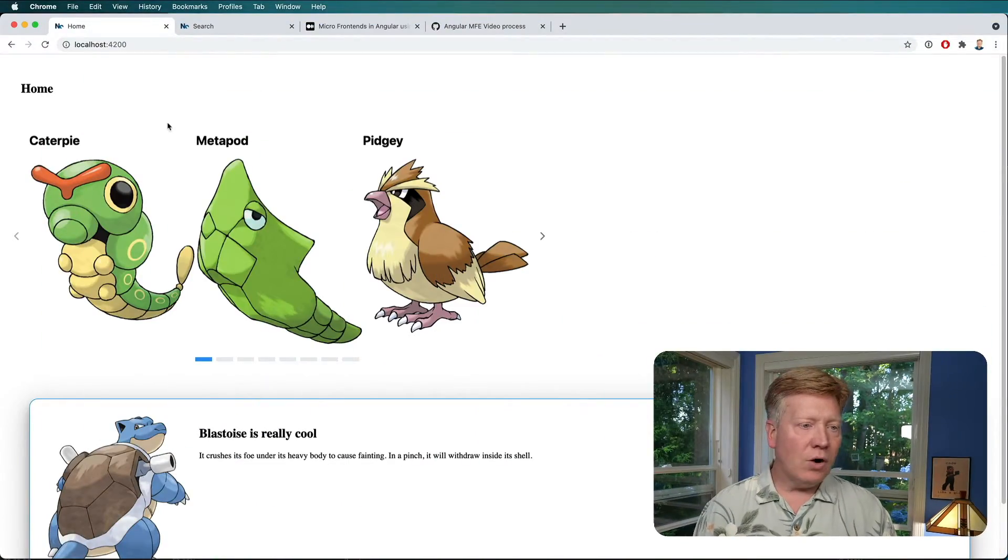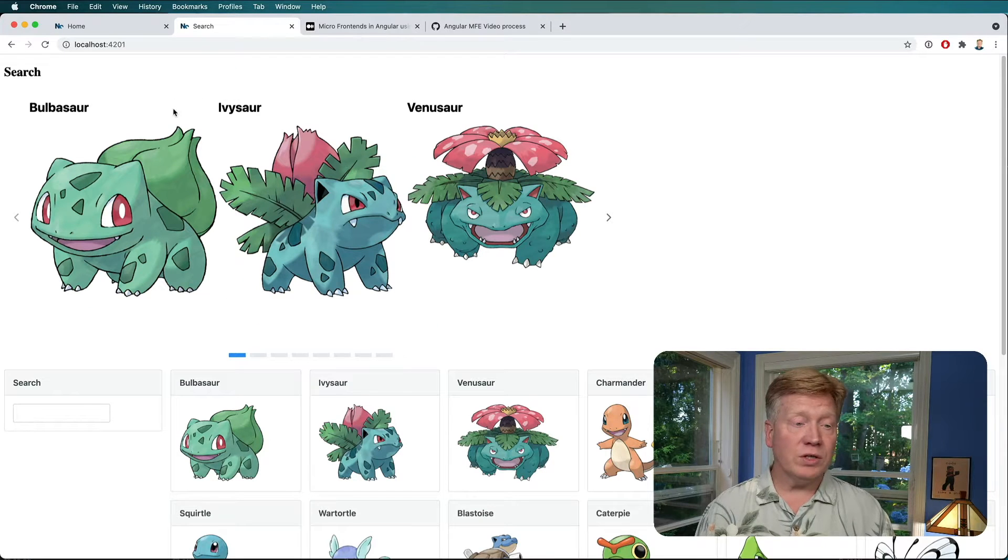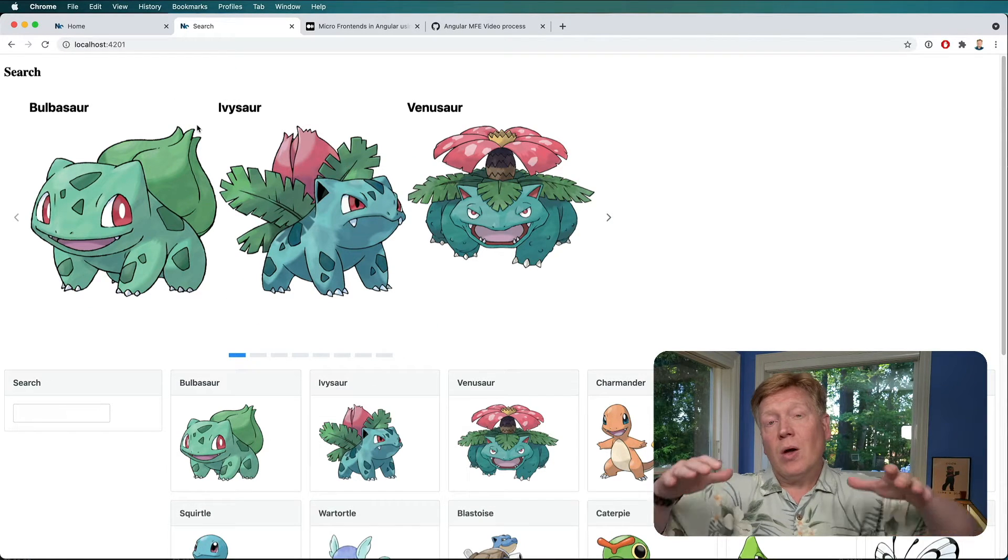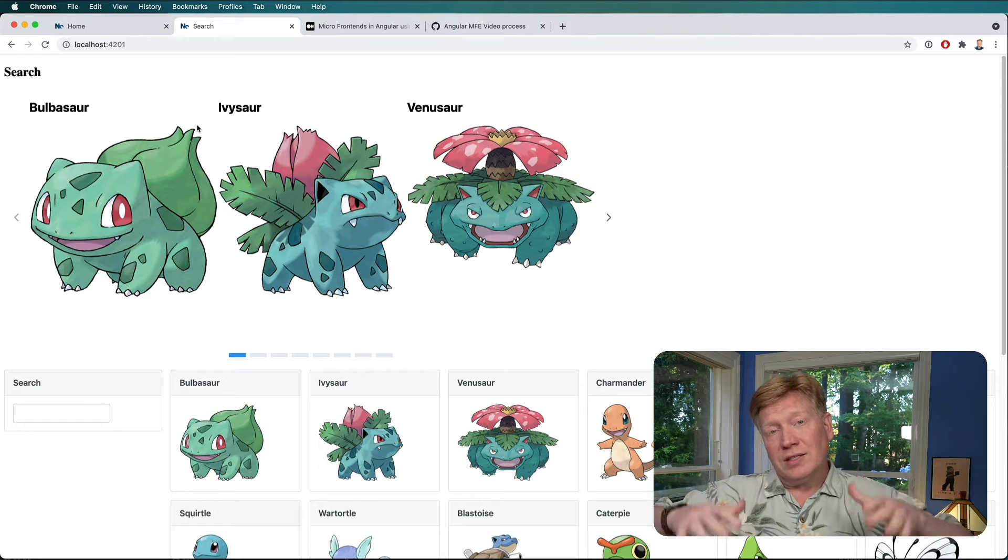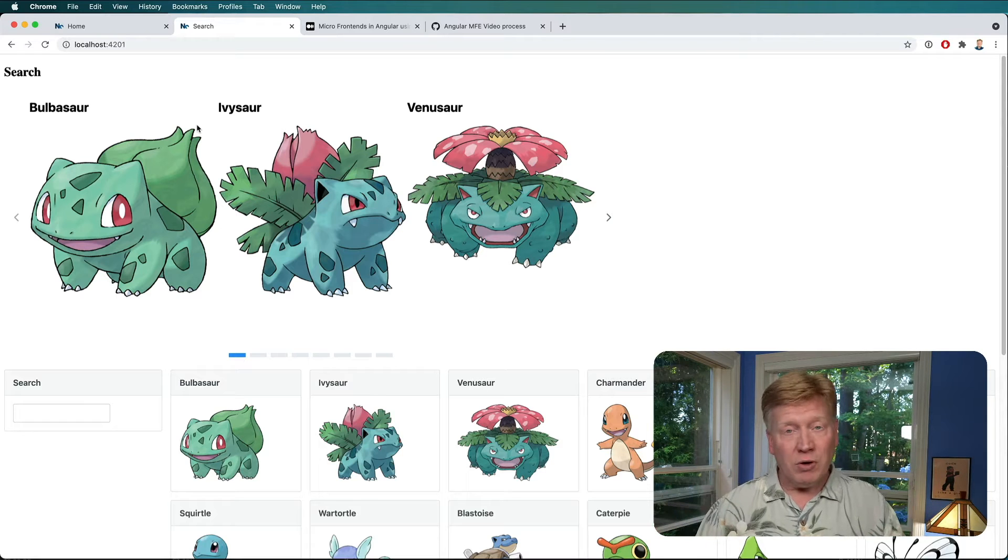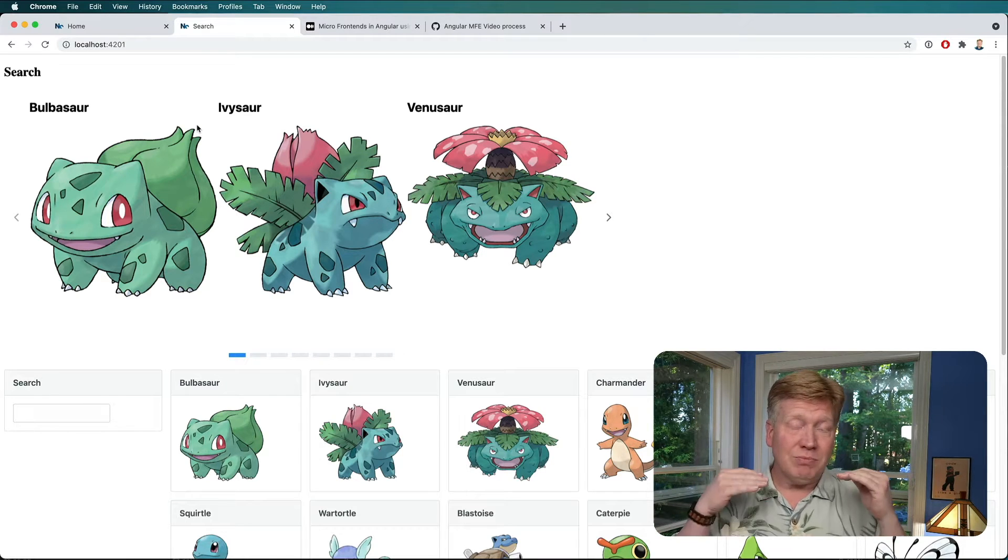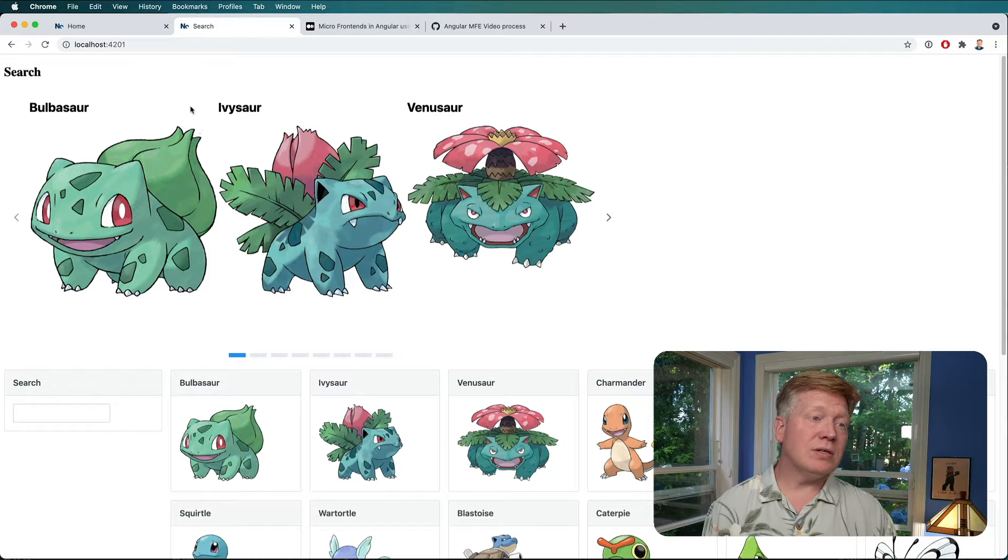Alright, so here we go. We've got our homepage and our search page, which are two different Angular applications, but they're both on the same NX repo, which is fine. Actually, that's just more out of convenience than anything else.